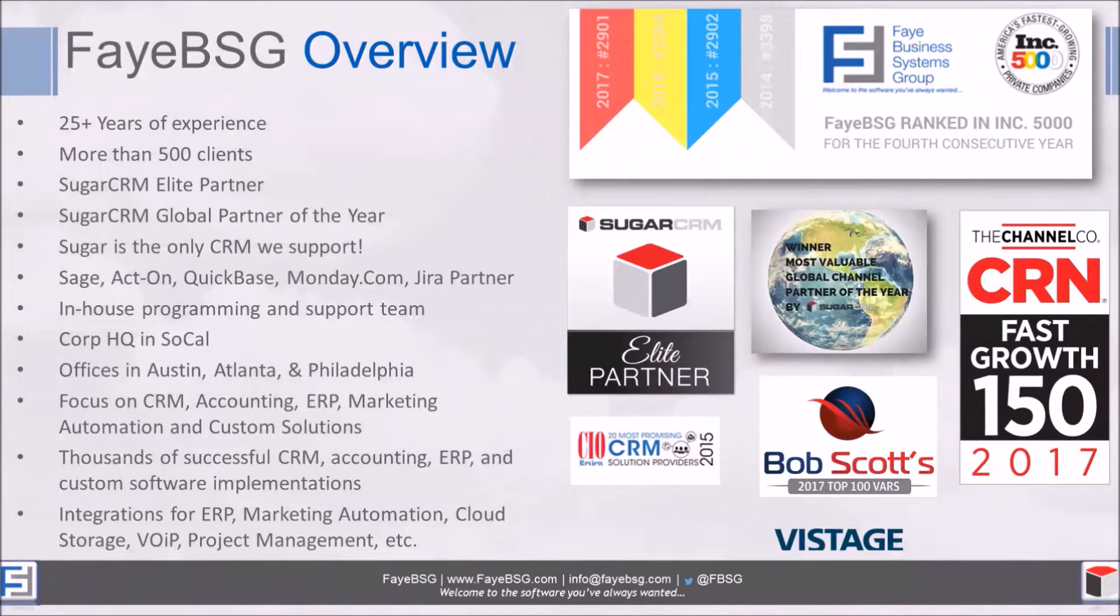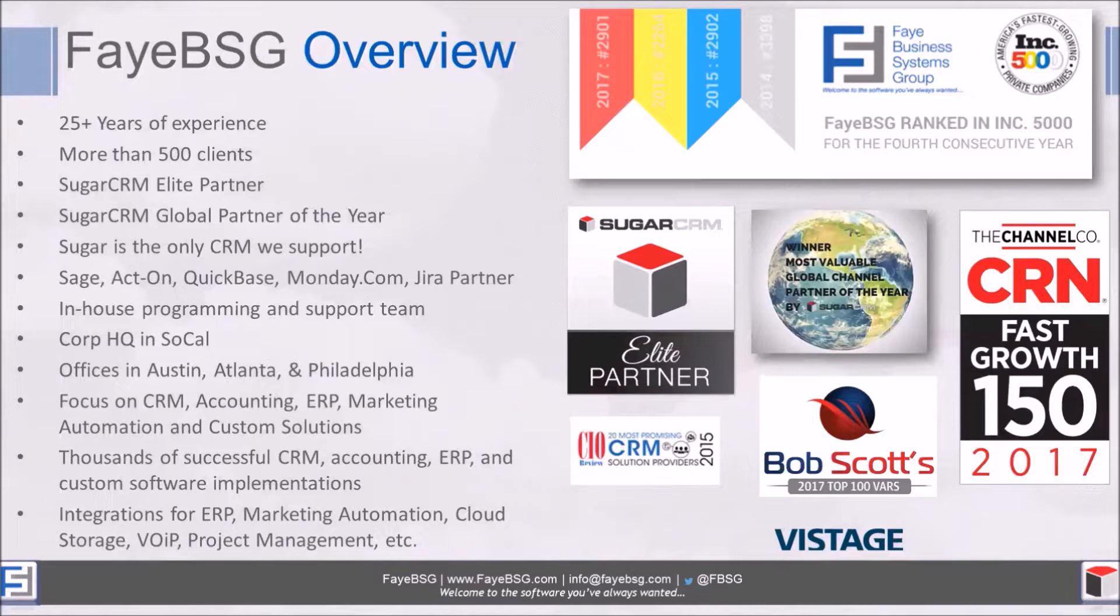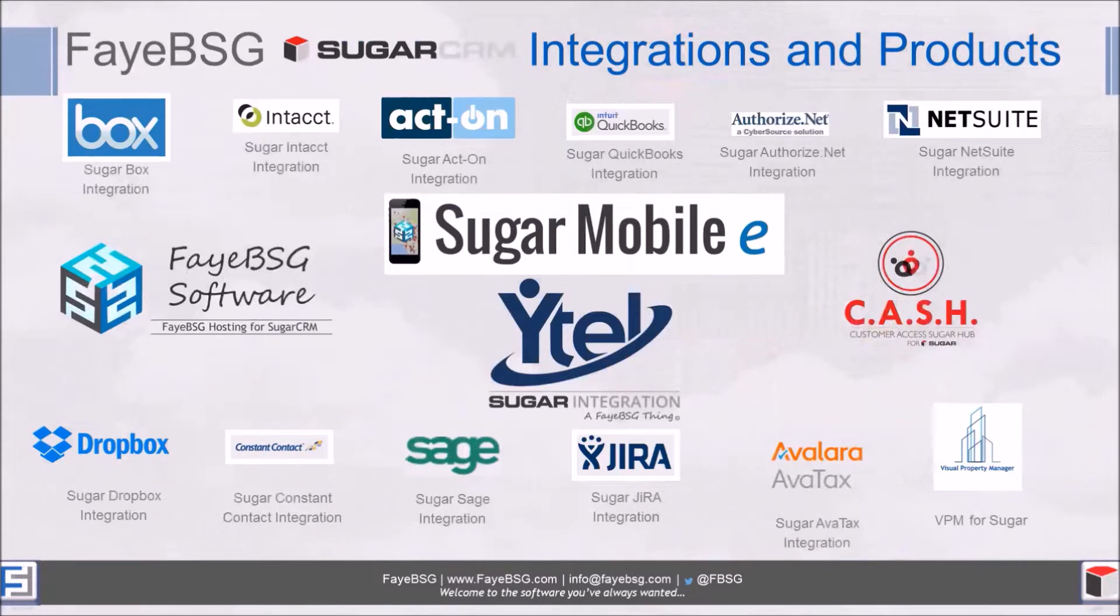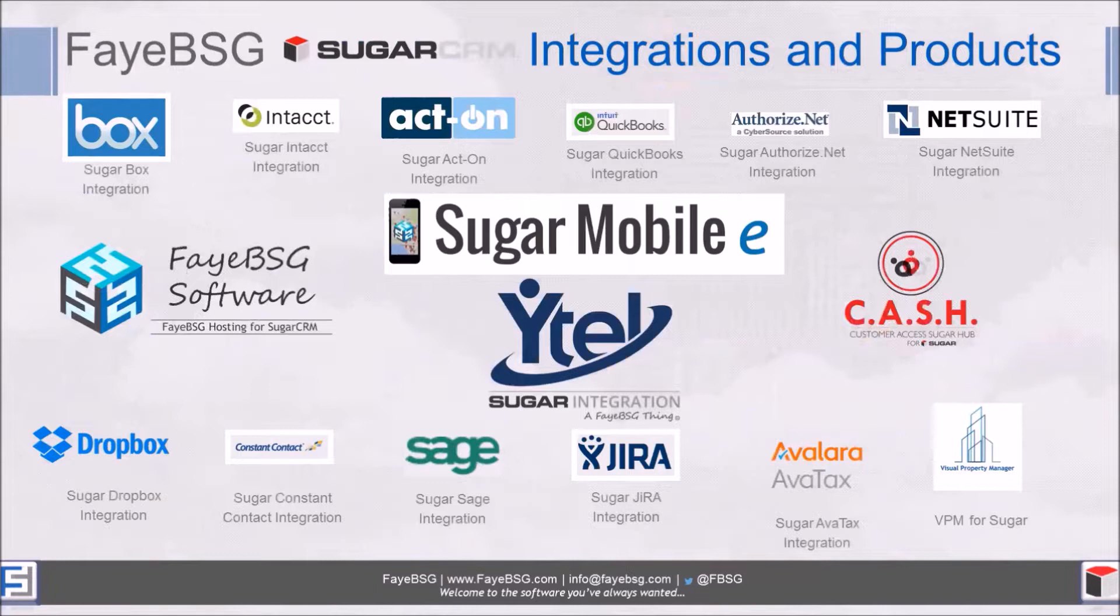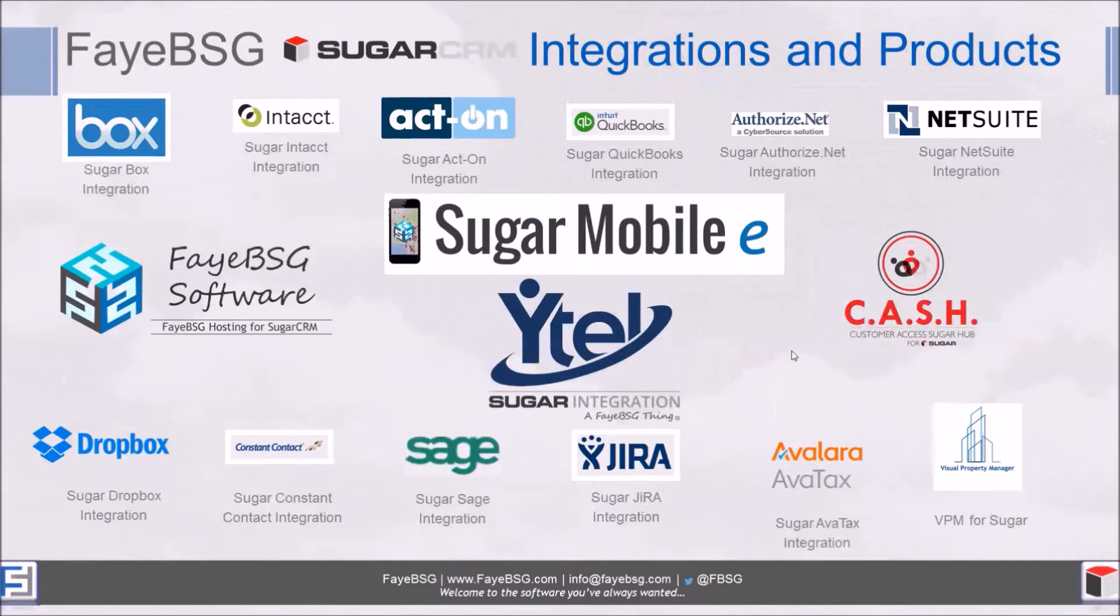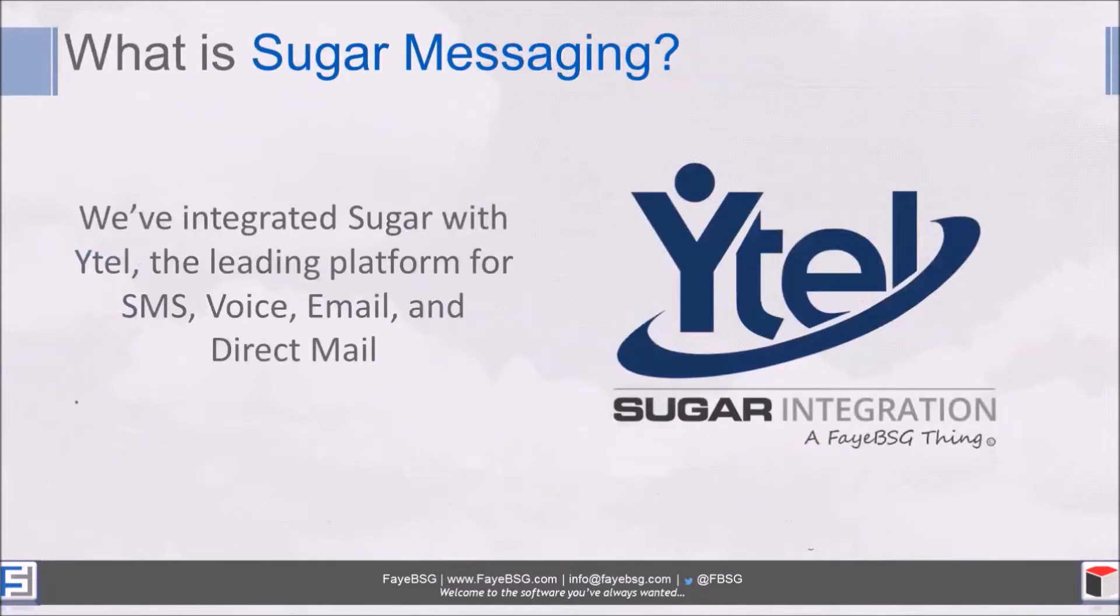Our corporate headquarters are in Southern California but we've got offices around the country. We've done thousands of successful implementations across CRM, ERP, and other applications. We're known for our integrations in the Sugar space. We've won a lot of awards we're really proud of. Some of our products and integrations that we've had for many years are things that differentiate us from others. We also have a Sugar Mobile E product that takes the Sugar mobile product and extends it with a bunch of really cool features.